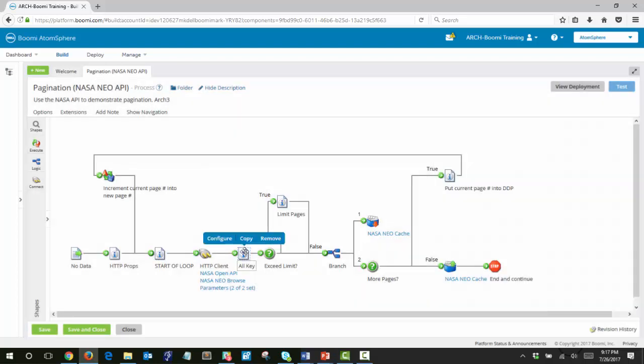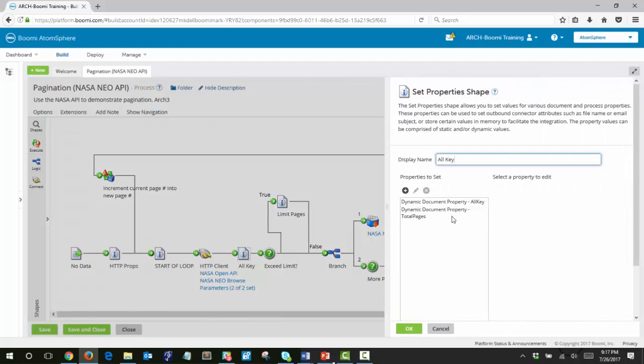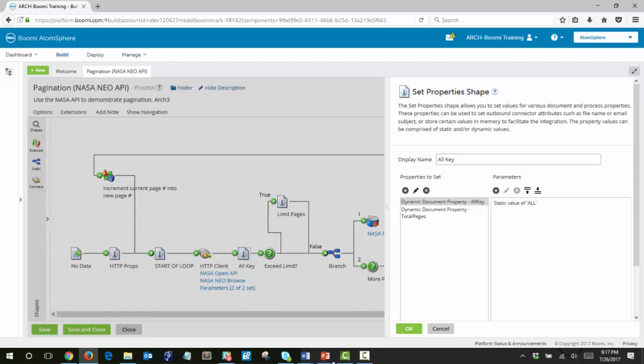Those documents are returned and the next step is to set a dynamic document property named all key with a static value of all. All key will be used to index every document in the cache to allow retrieval of all documents from the cache at the end.